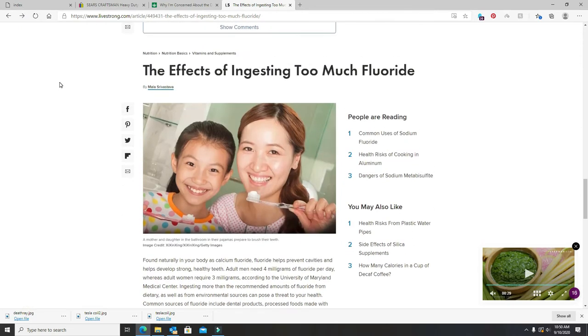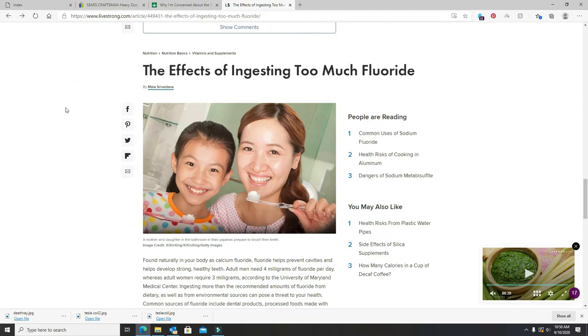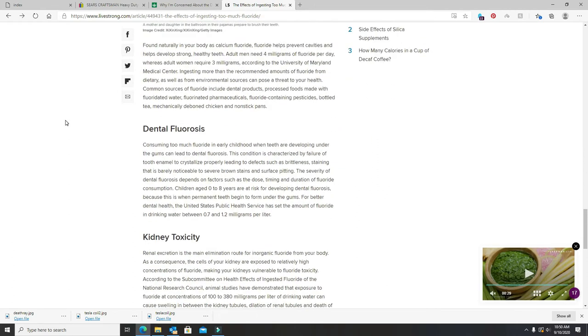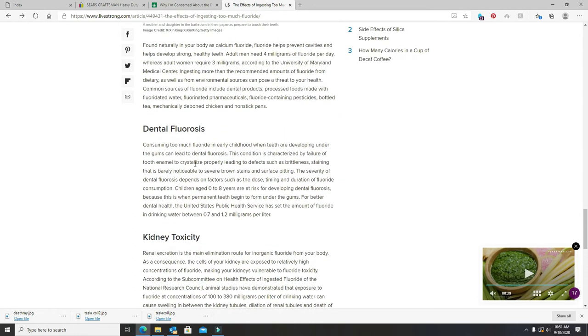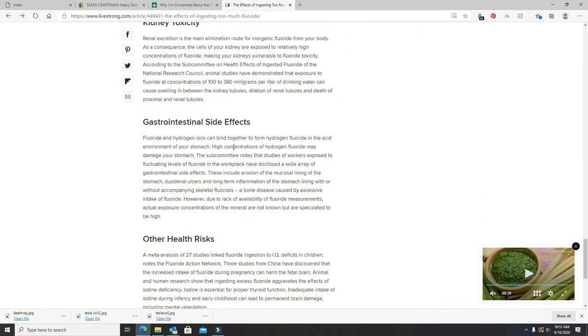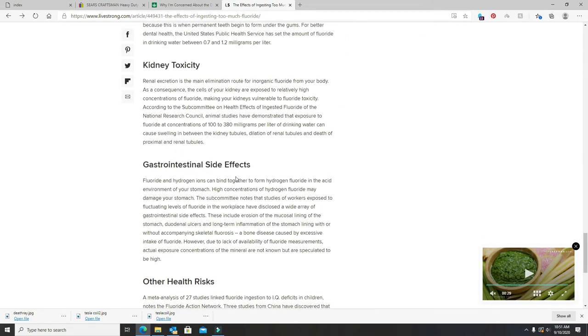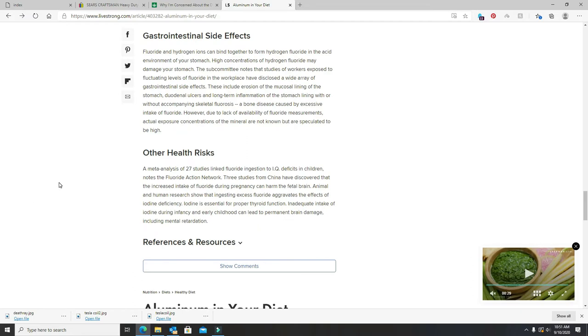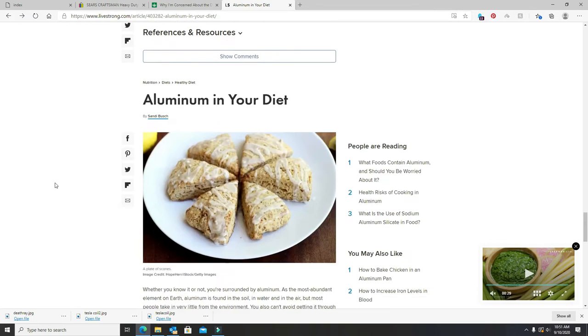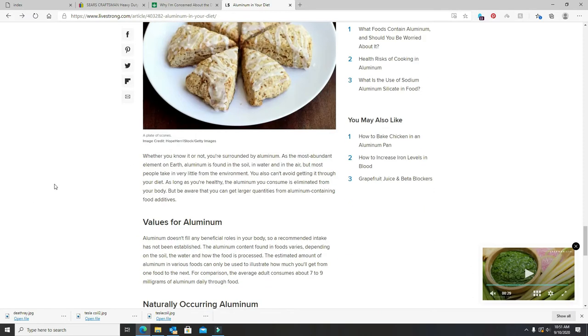We'll touch on the effects of ingesting too much fluoride. I thought it was kidney toxicity, dental fluorosis, gastrointestinal side effects, and other health risks including iodine that is proper for your thyroid gland. I don't have a thyroid gland. I got burned out by radiation. It was in the way. It's a price to pay though, to still be here.